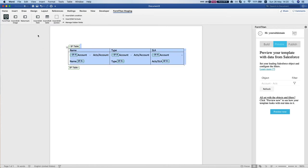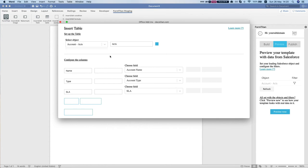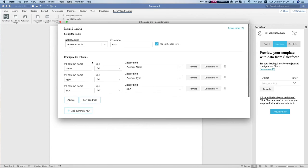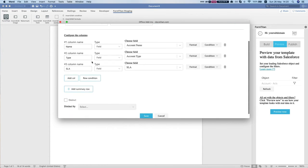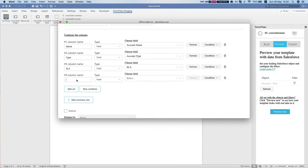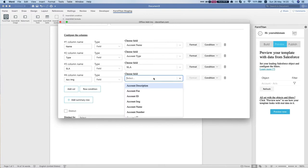I'm going to select my table, hit insert edit table, I'm going to add a column and let's say call this account image and I'm going to select my field.